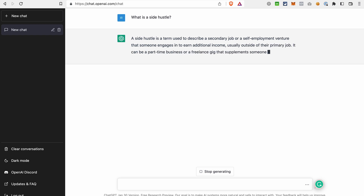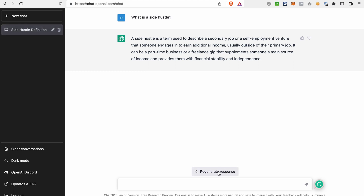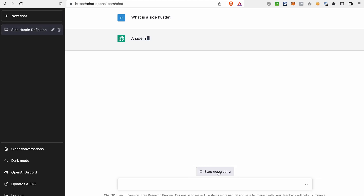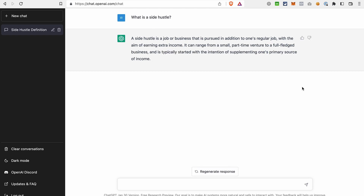If you're not fully satisfied with the response, you can click 'Regenerate response' and ChatGPT will provide you with a different output. You can also edit your input, change the title of the chat by clicking on the icon, delete the chat, or clear all conversations. Overall, it's quite straightforward, but there's another way to access the chatbot that allows more customization.